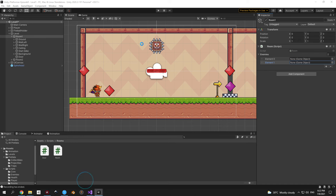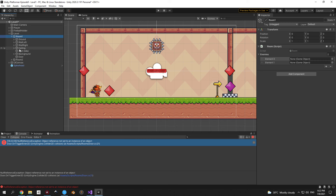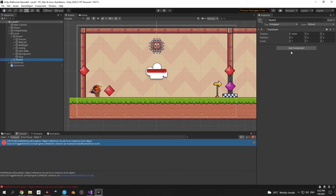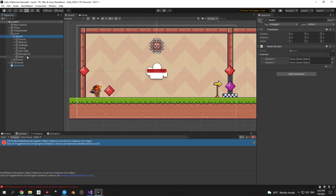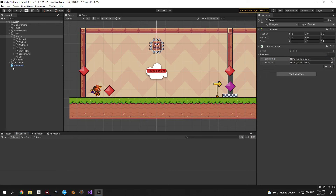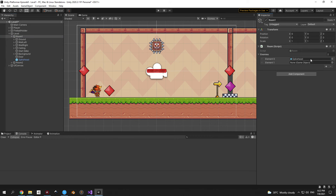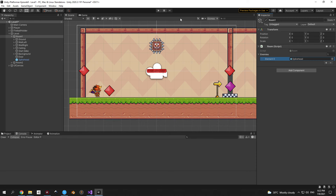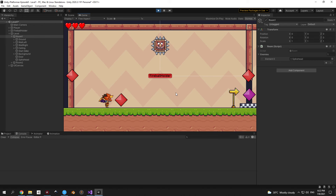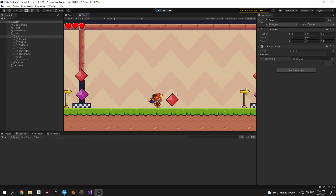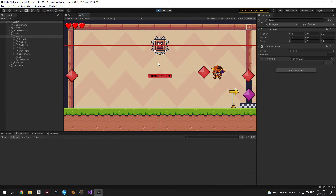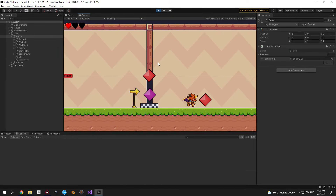Back in Unity, select the Room 2 object and add the room script — leave the enemies array empty since there are no enemies in room 2. For Room 1, drag the spikehead underneath it in the hierarchy, then select Room 1 and drag the spikehead into the enemies array. Remove any empty array elements. Press play — the spikehead charges, and as soon as you enter the new room it deactivates. When you return to the previous room, the spikehead resets to its initial position.